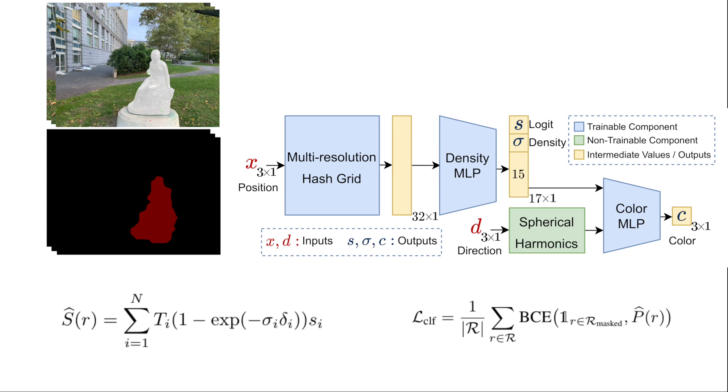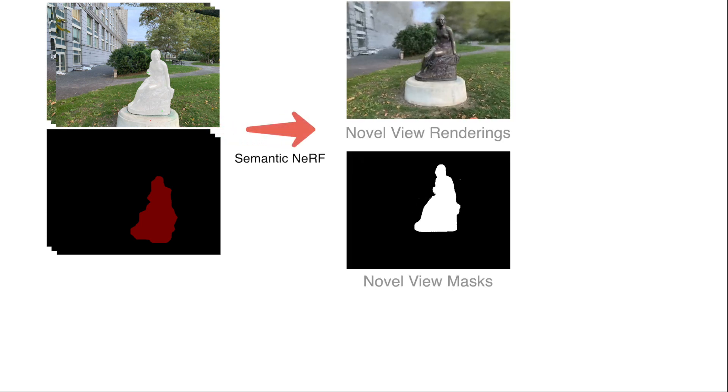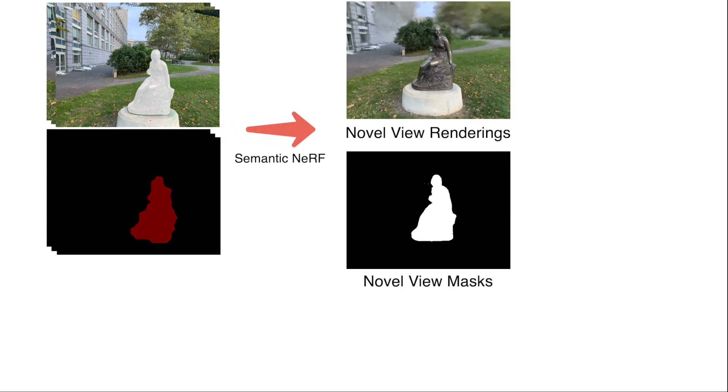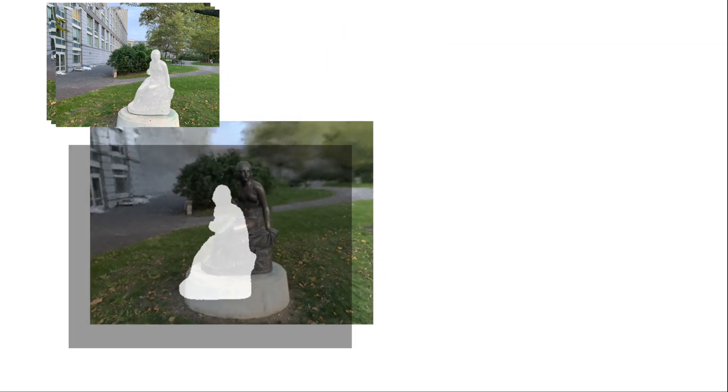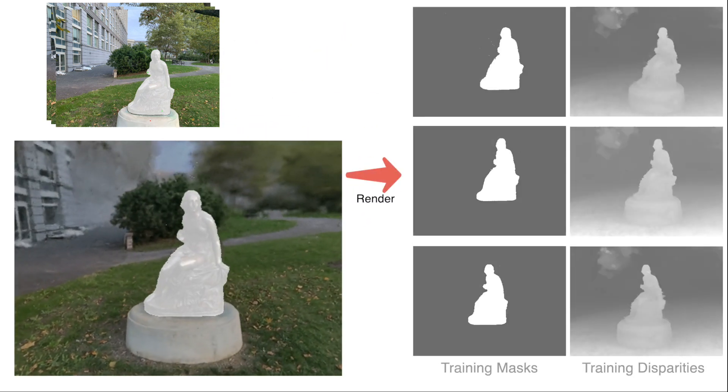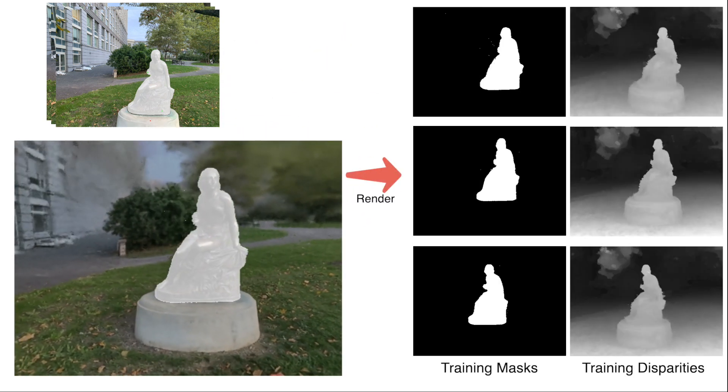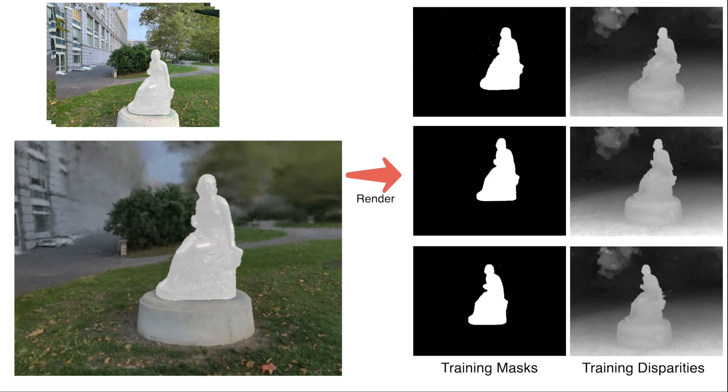This approach starts with the view-inconsistent initial masks and projects them to the space in a geometry-aware fashion. In practice, we use a two-stage training process to further improve the masks. Using this NeRF, we render the training masks and disparities from the scene that are then given to an off-the-shelf 2D inpainter to come up with a geometry and appearance guidance for the inpainted NeRF.